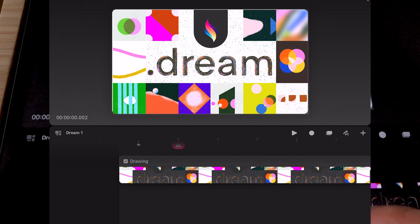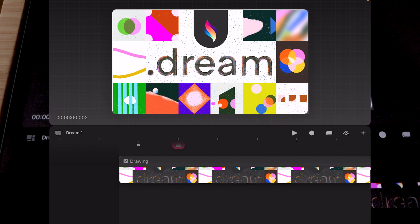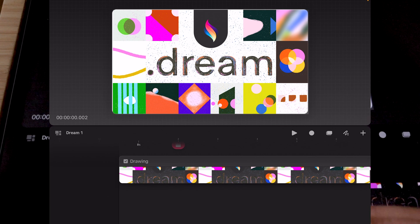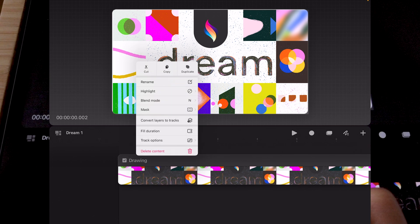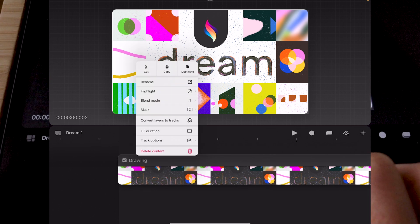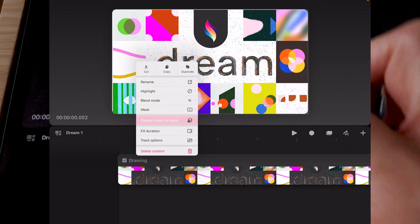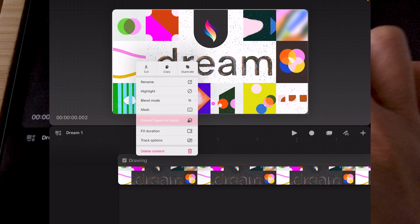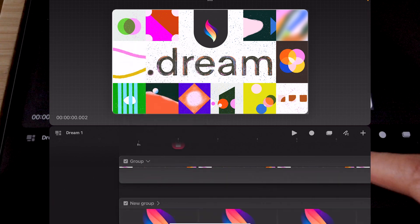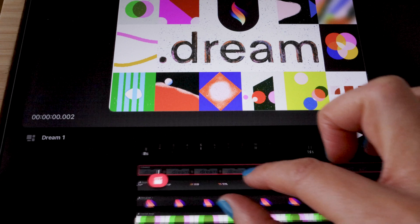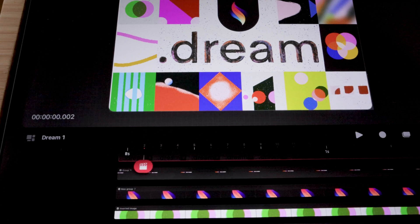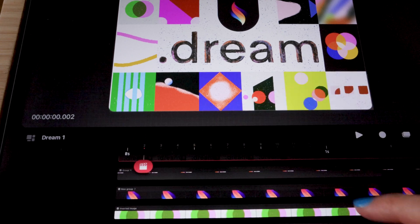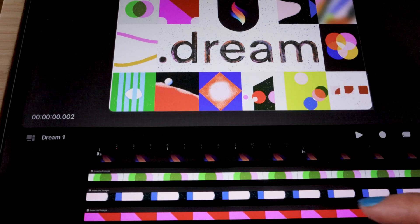Because I know it was imported from a layered Procreate file, I know it has potential. So when I tap on it, it gives me the option to convert layers to tracks. When I tap on this option, it will actually give me access to the entire file, so I can see all the different layers.